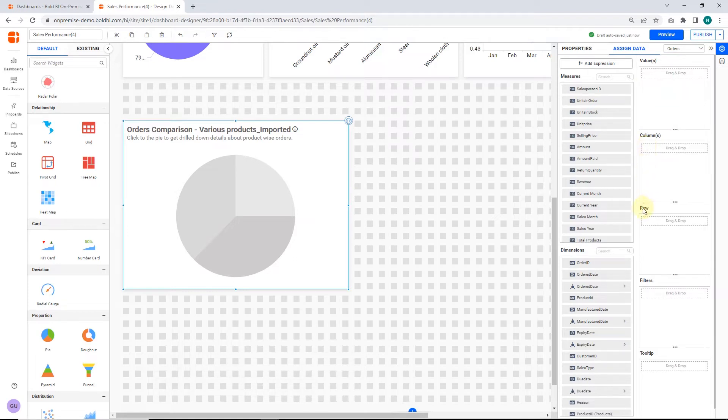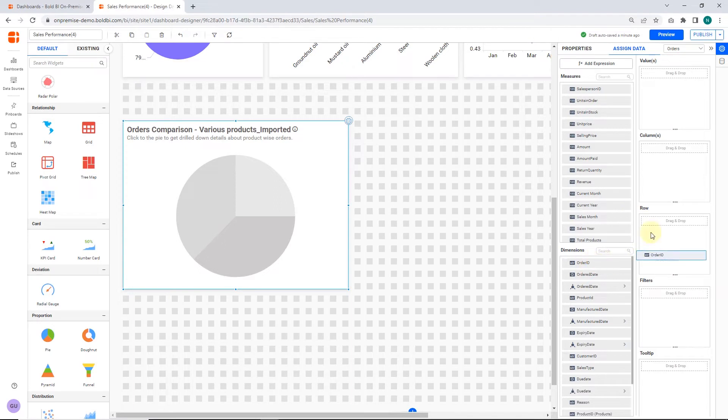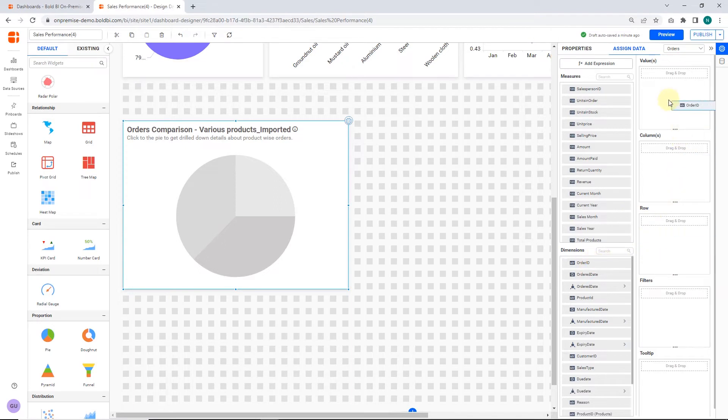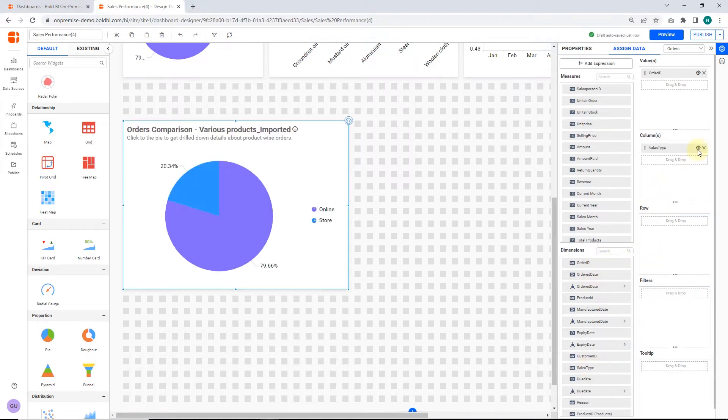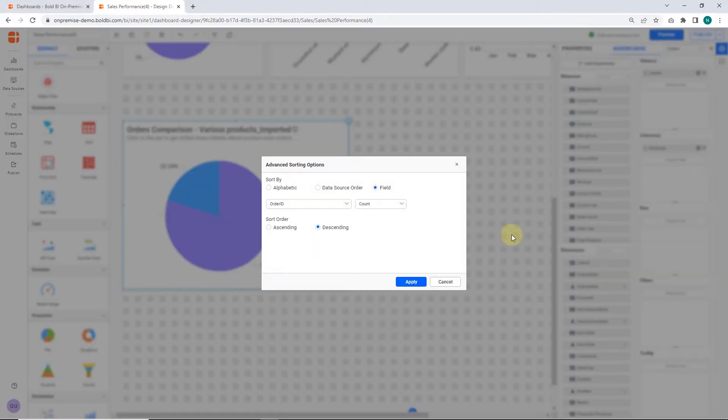To categorize the measure based on a series, drop that dimension into the rows block. Next, I configure the order ID dimension value with the count function in the values section. Then, in the columns section, I configure the sales type column with descending order sorting applied based on the field order ID.